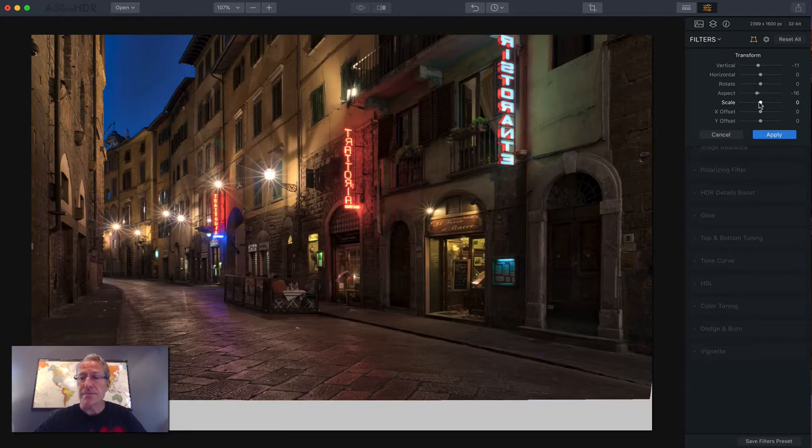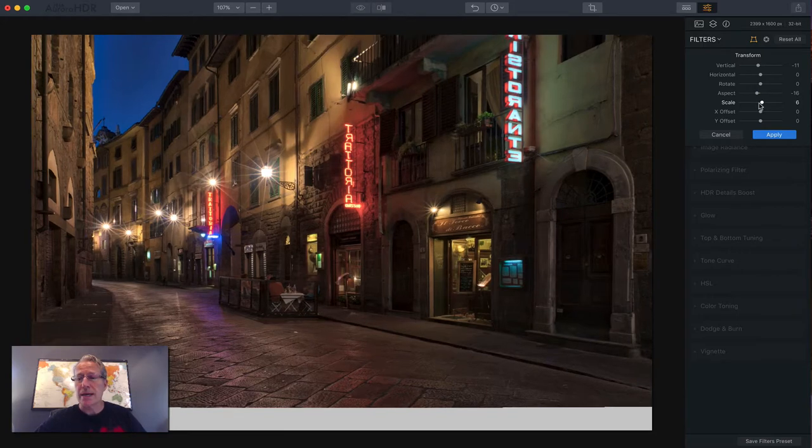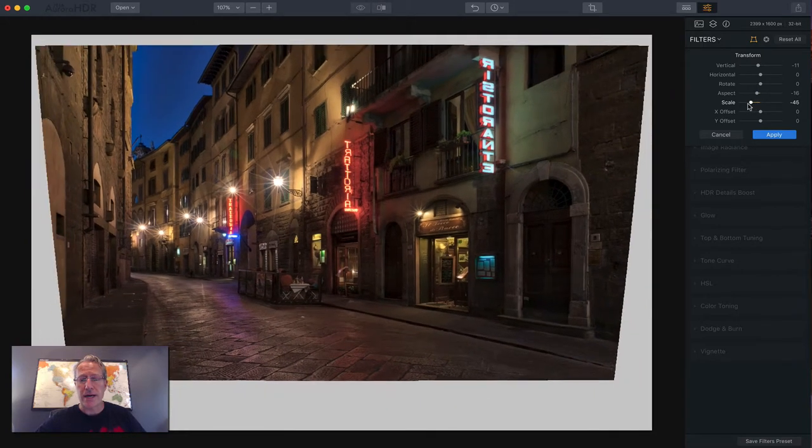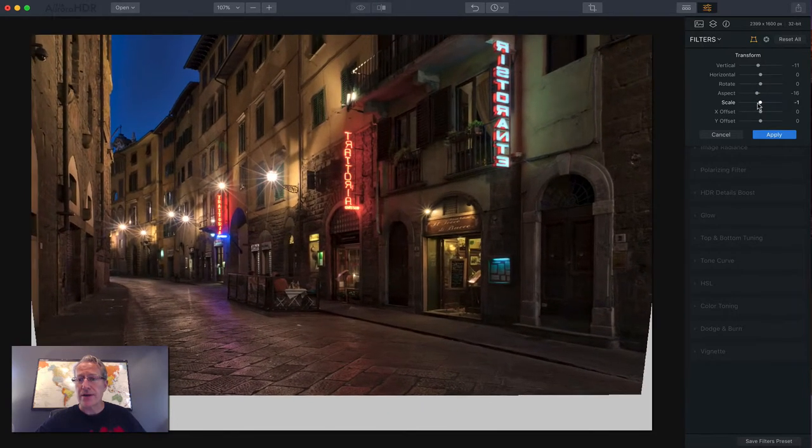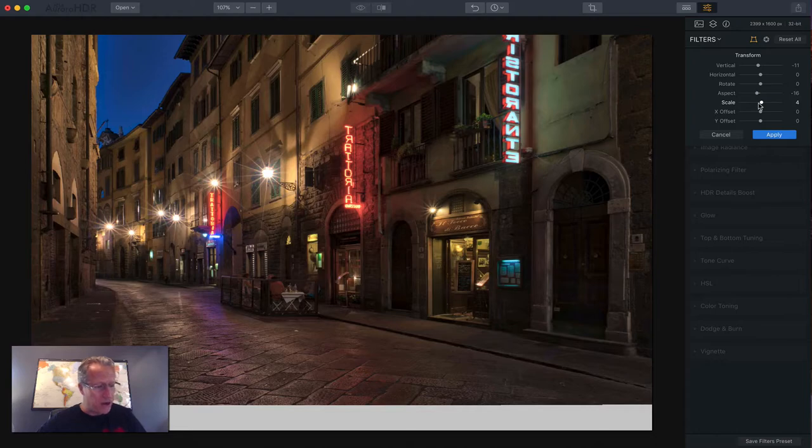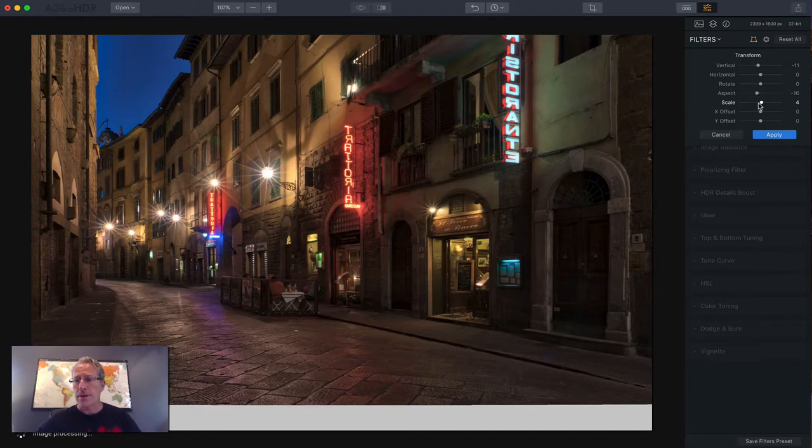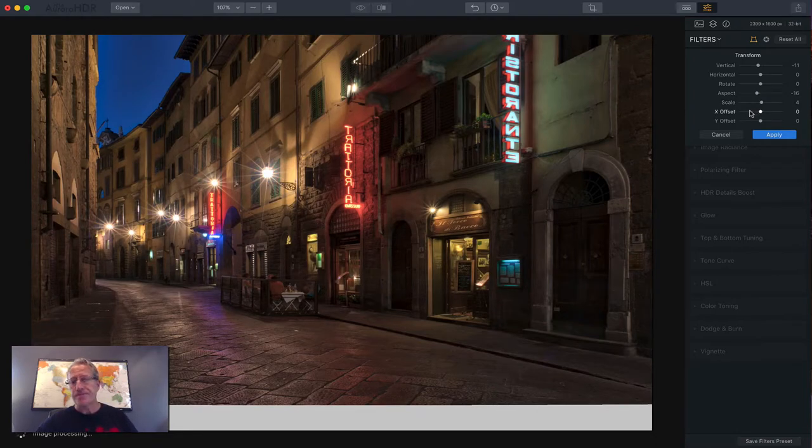Scale is basically a zoom in or zoom out kind of slider. So I'm going to slide that to about four. Yep. There we go.